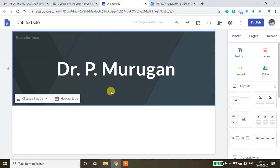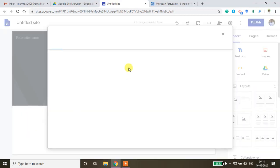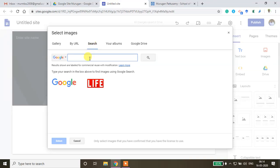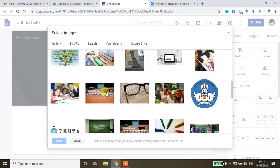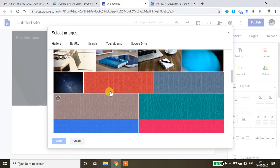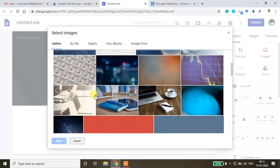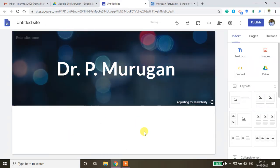If you want to change the background image, click on the image area. You can upload an image from your local drive, select from the gallery, or do a Google search. I'm searching for 'education' to find relevant images and selecting one I like.